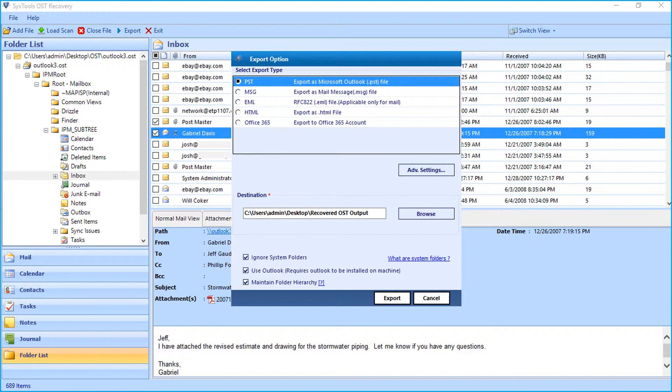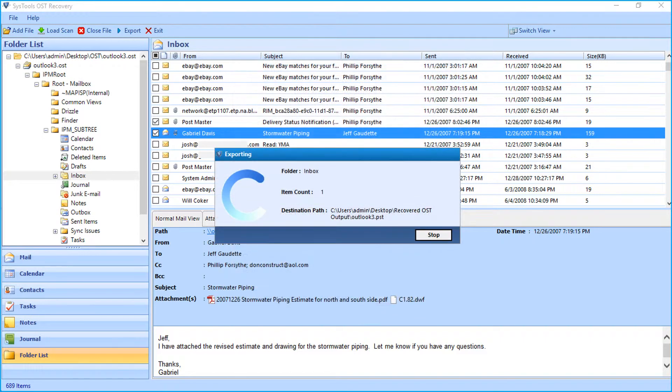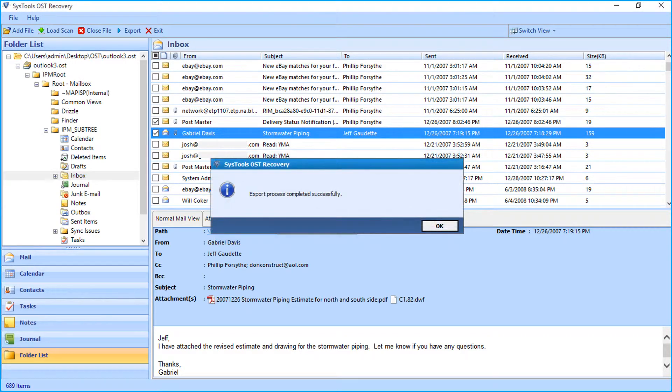After making the selections, click export button to initiate the exporting process. After the process completes successfully, click OK.